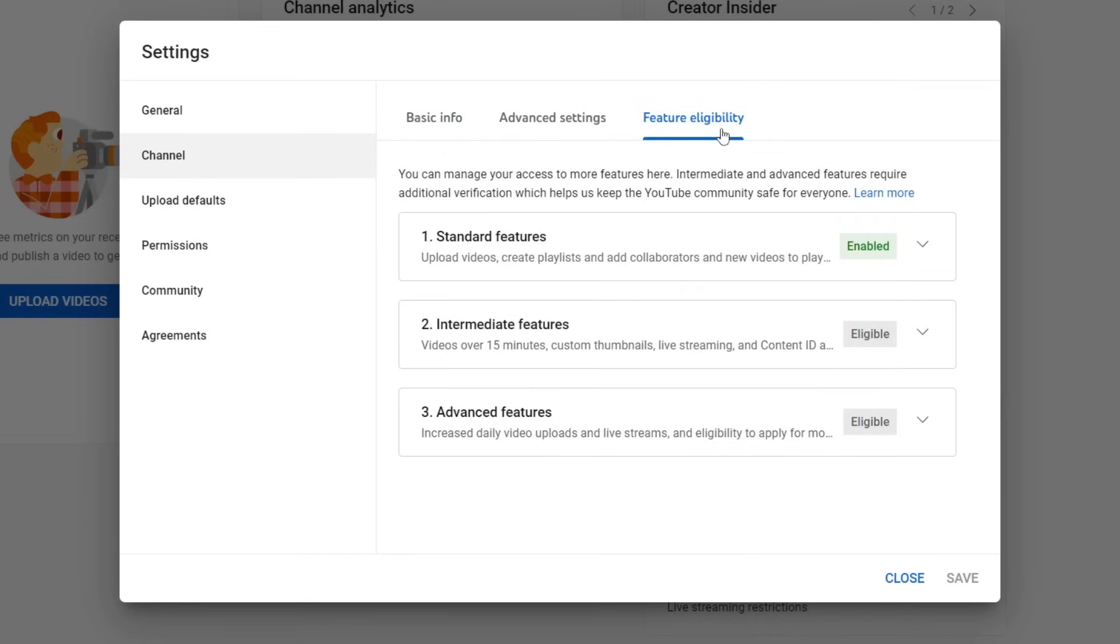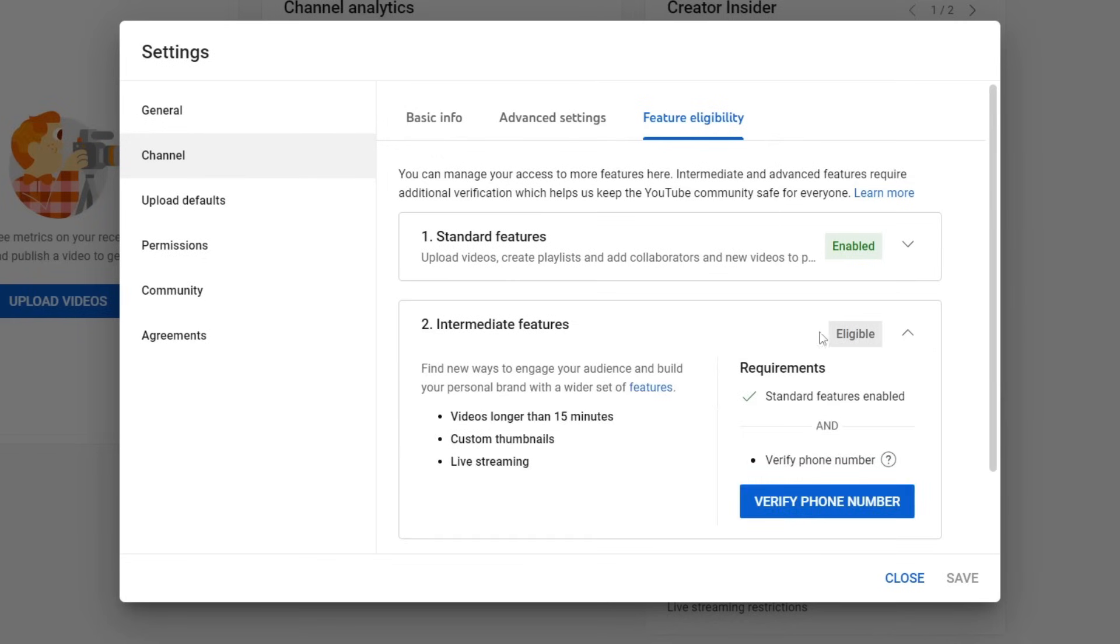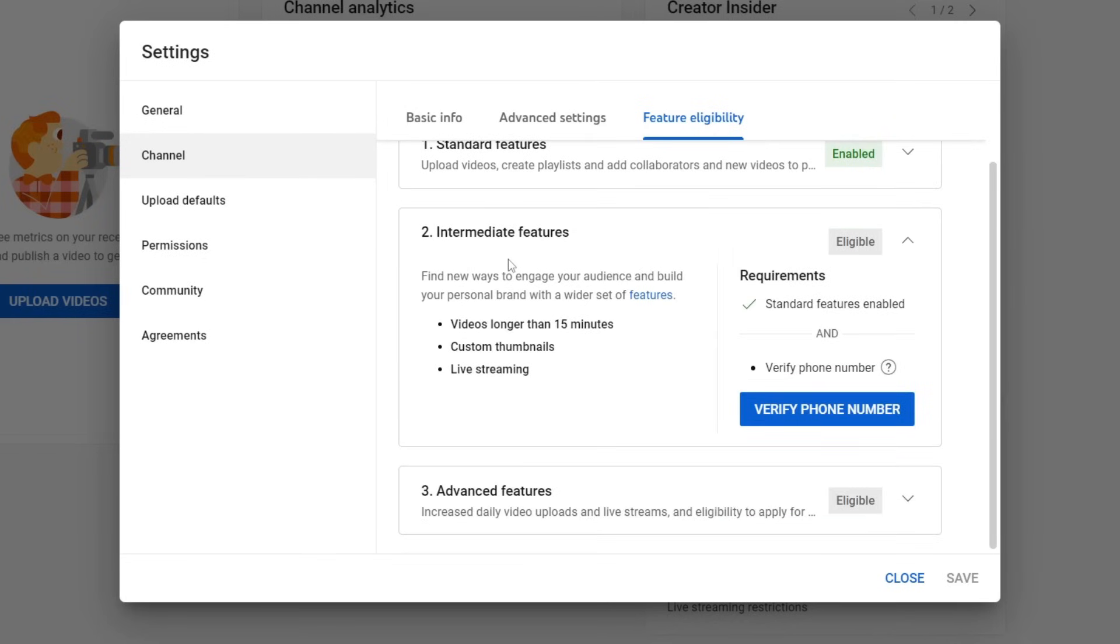As you can see, there are three different sections here: Standard features, Intermediate features, and Advanced features. We need to go down to the second one. The first one should be enabled already, but I'm eligible for this here, so I need to expand this. It says find new ways to engage with your audience and build your personal brand with a wider set of features.